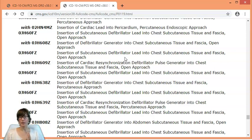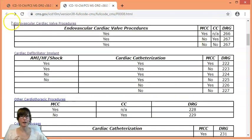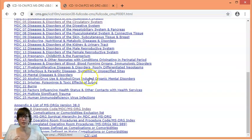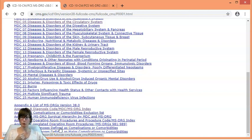We are not going to go into detail on how to pick the appropriate procedure from the surgical hierarchy here, but please know that Appendix D, E, and F will help you with the surgical hierarchy and with all the procedure codes.